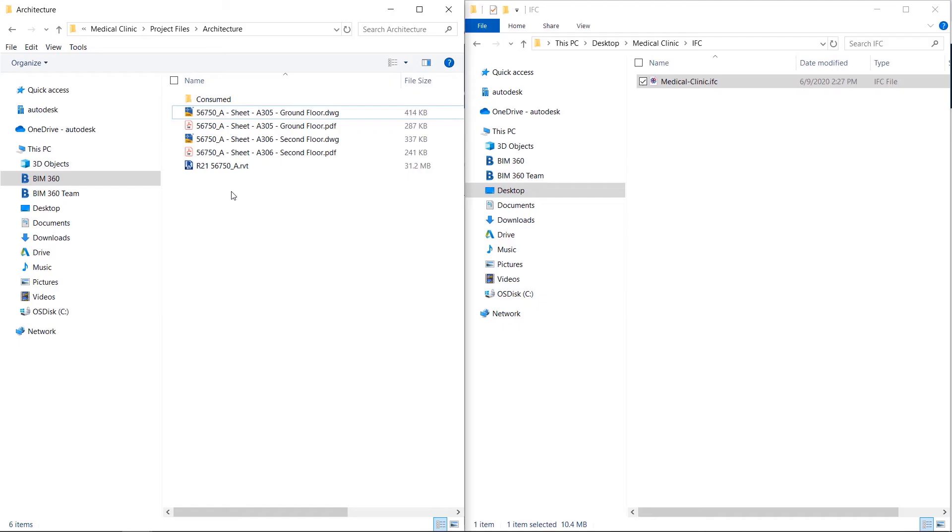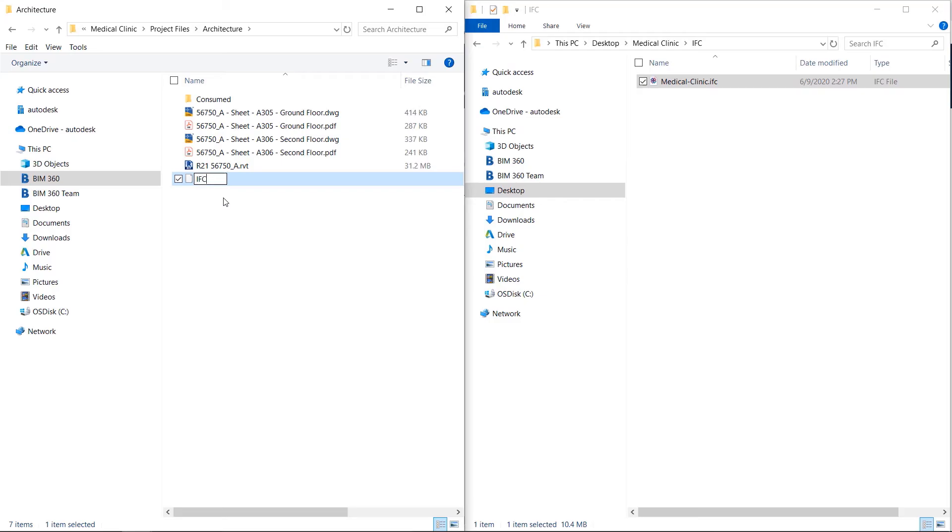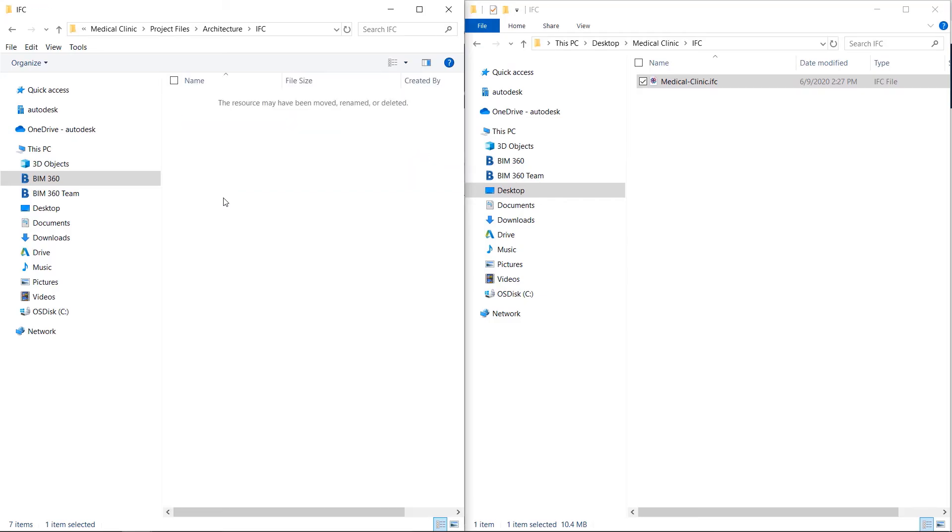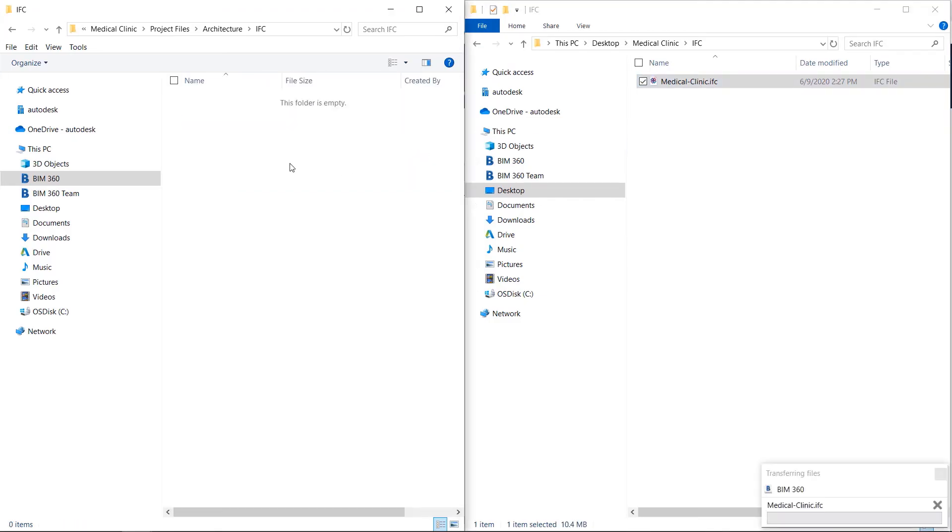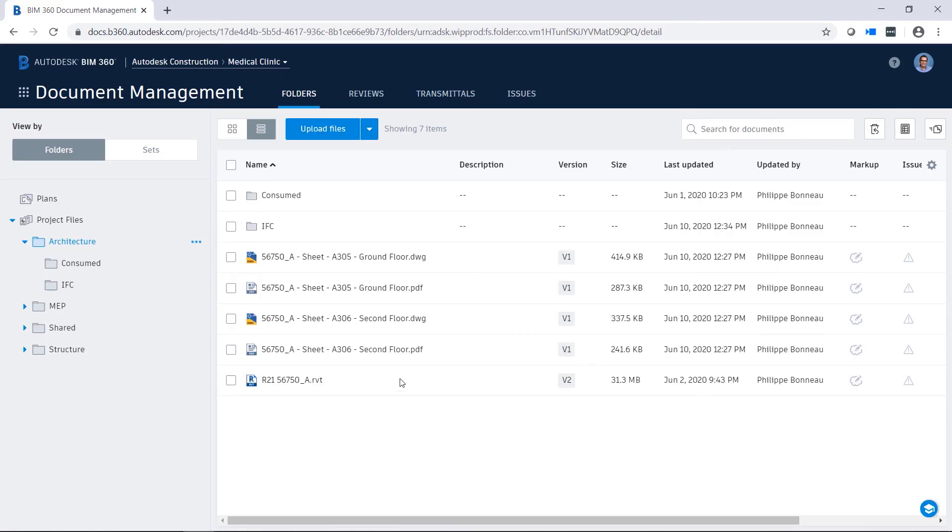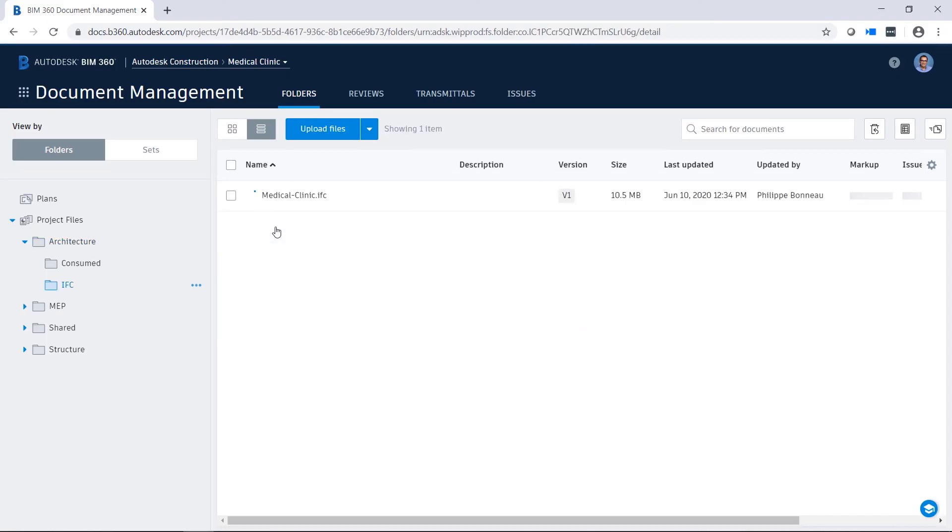Desktop Connector is a desktop service that connects the Document Management module to your machine as a local BIM 360 drive. You can open and add files through this connected drive in the same way as you would access and modify other files and folders on your local machine. Changes made locally are replicated in BIM 360.